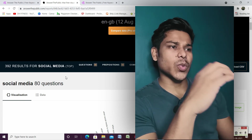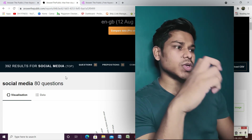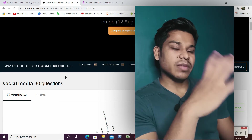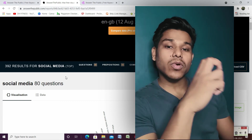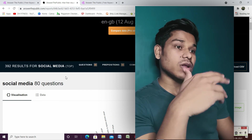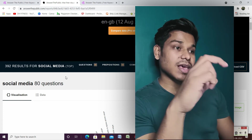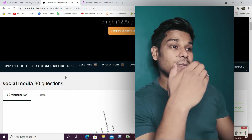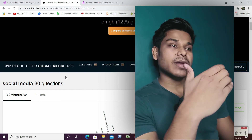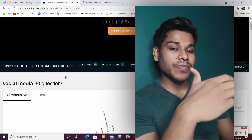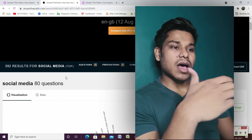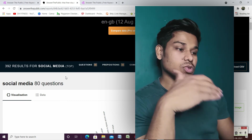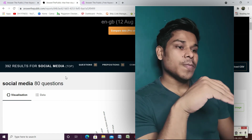If people are asking questions related to app development, social media marketing, or email marketing, you can find out all the questions — what are the problems people are facing in that particular segment — so you can come up with better content, provide more value to them, and help them. I always suggest you use this tool.